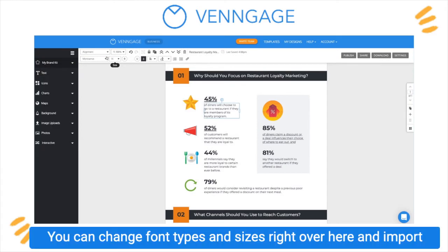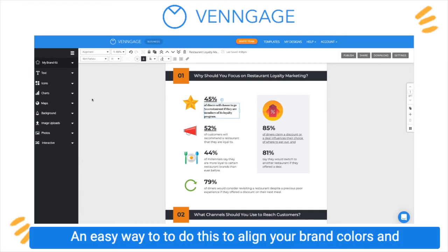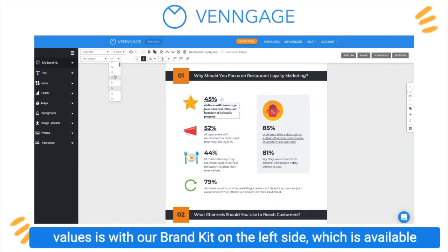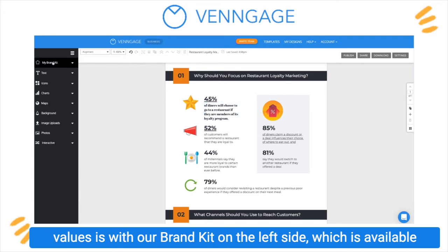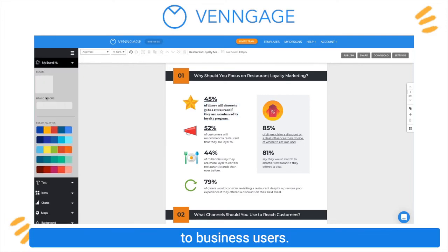You can change font types and sizes right over here and import your own. An easy way to do this to align your brand colors and values is with our brand kit on the left side, which is available to business users.